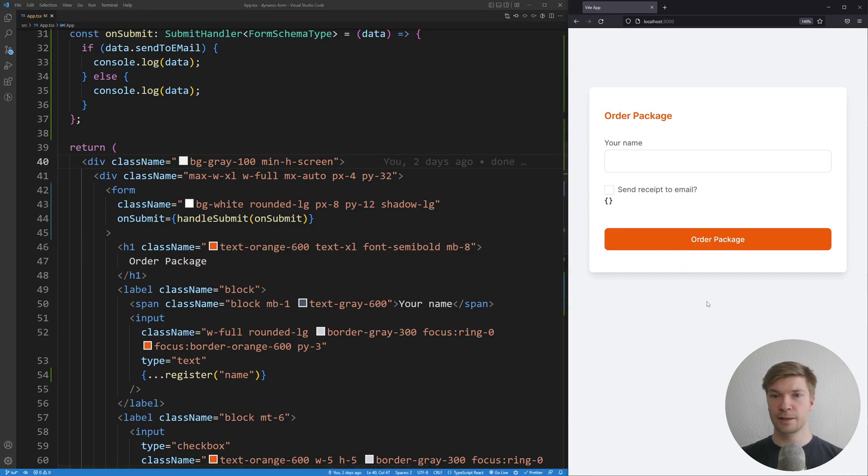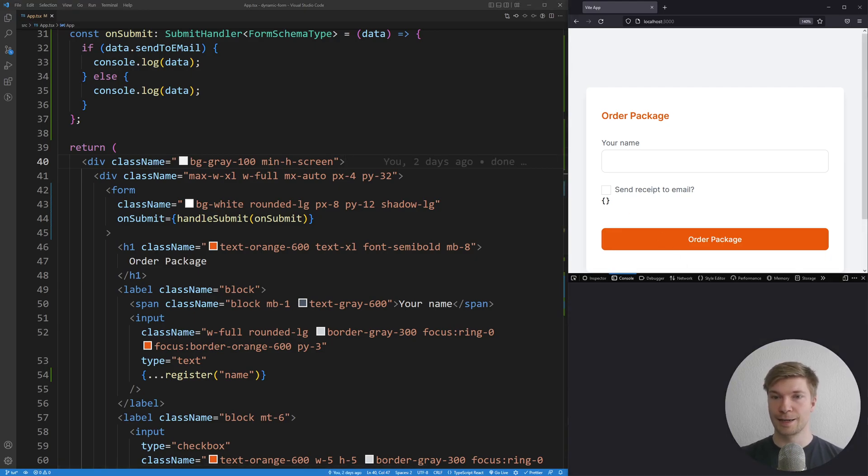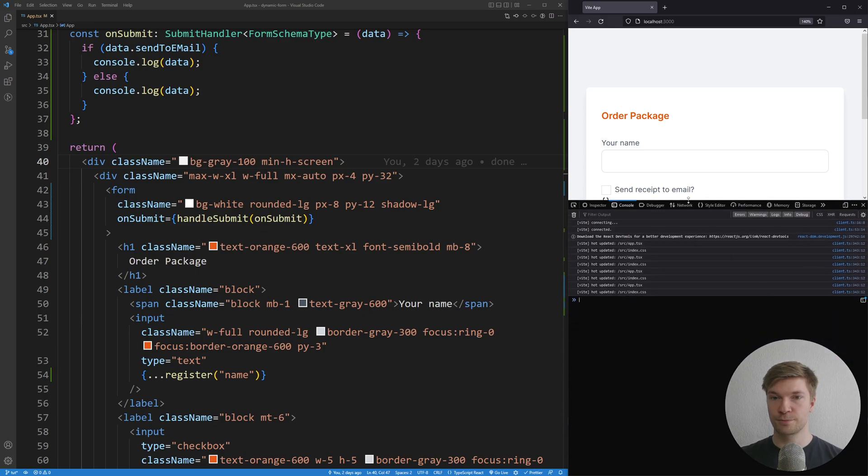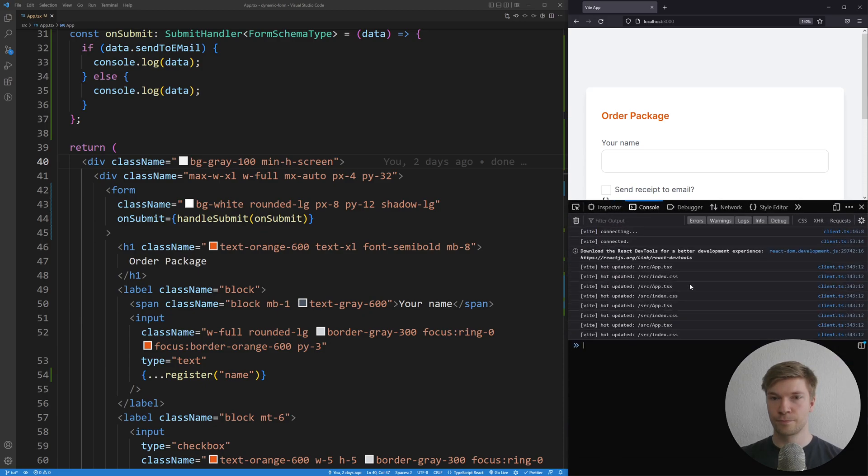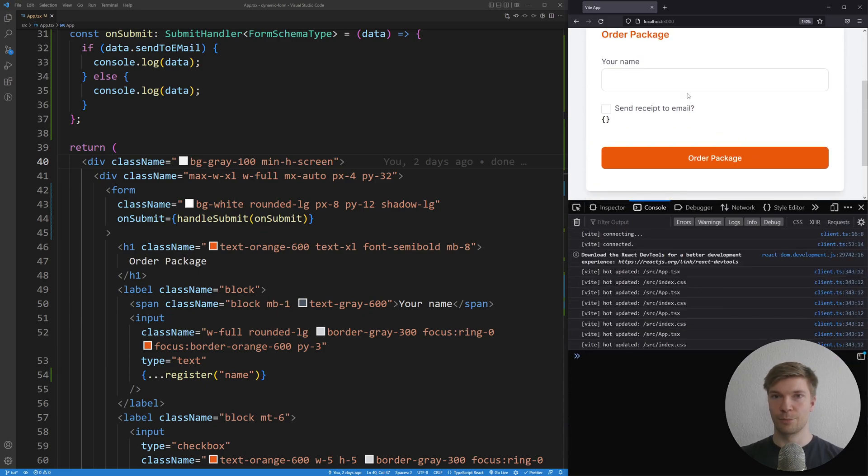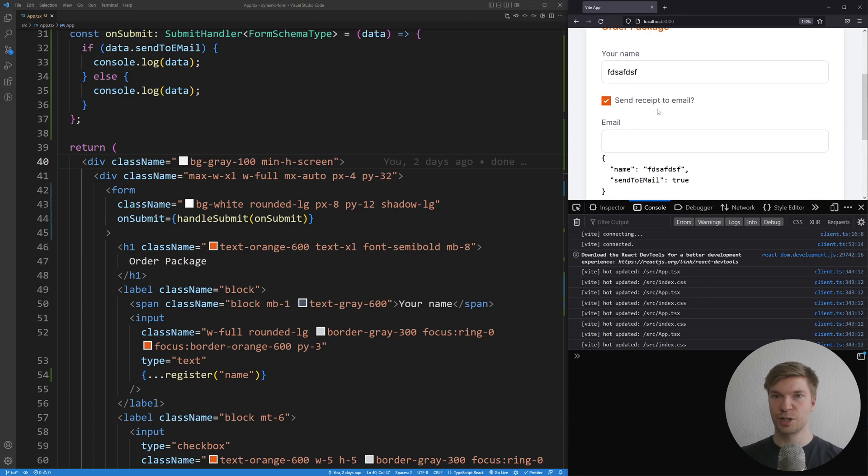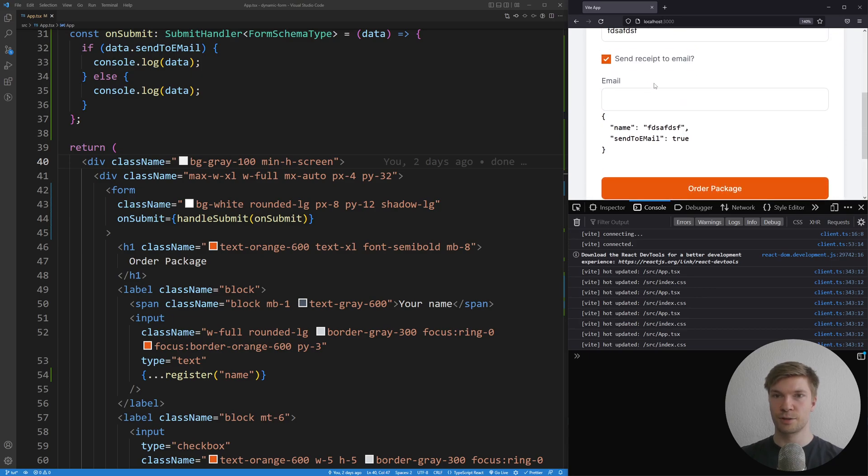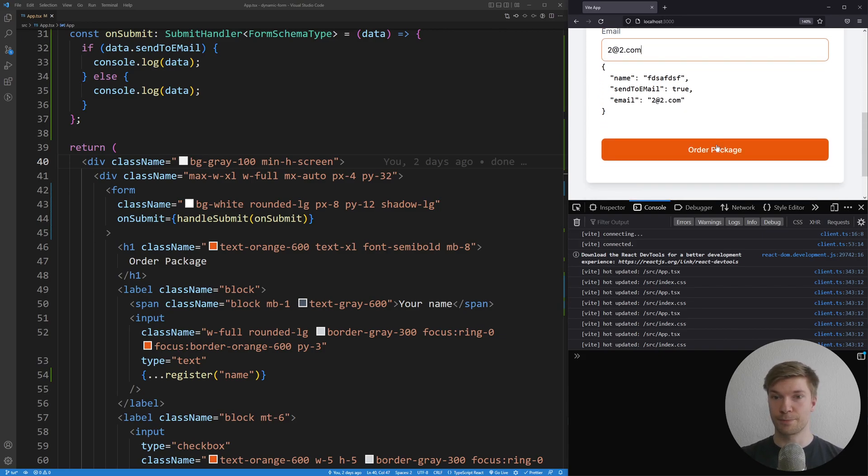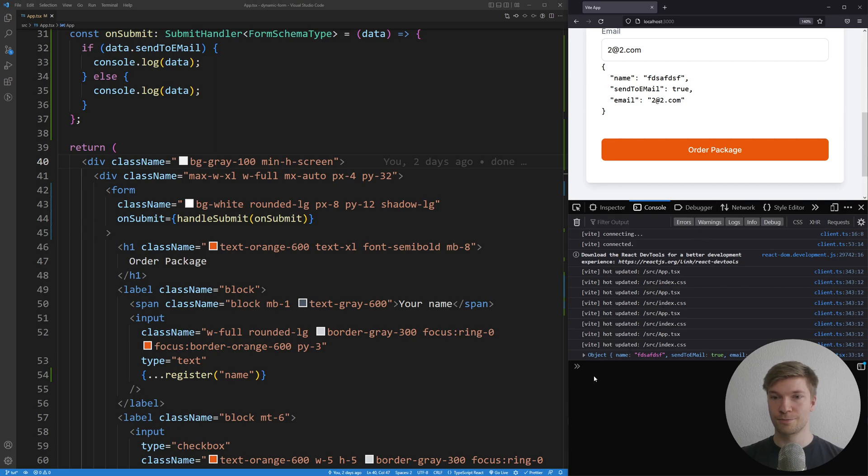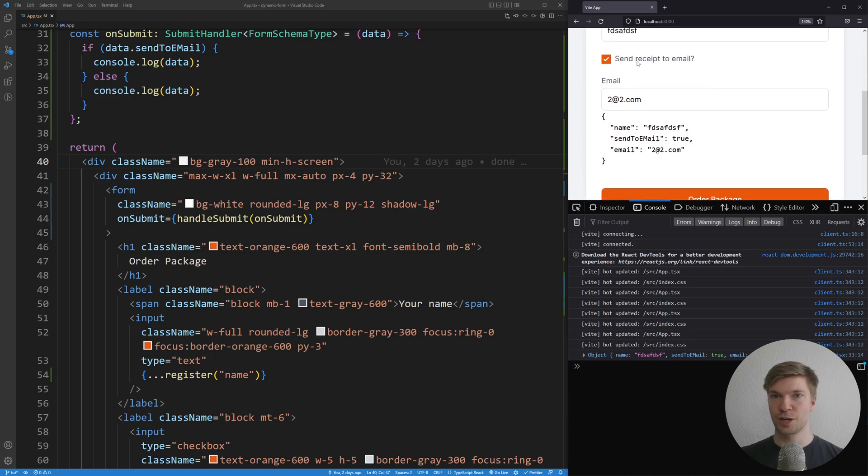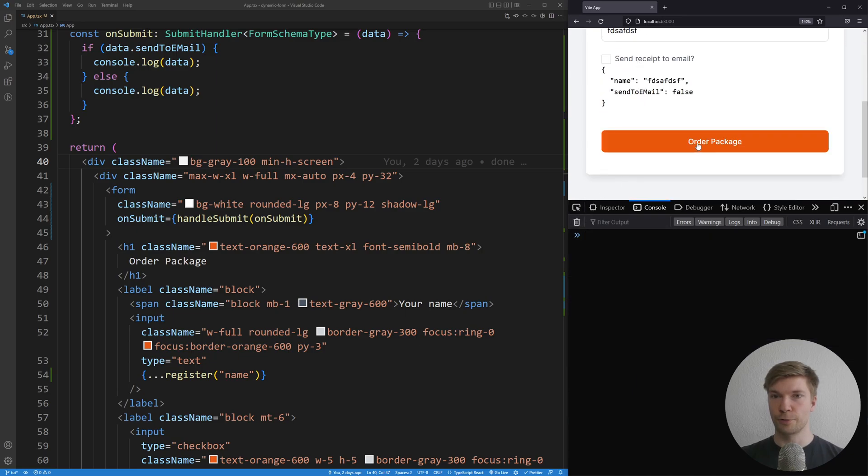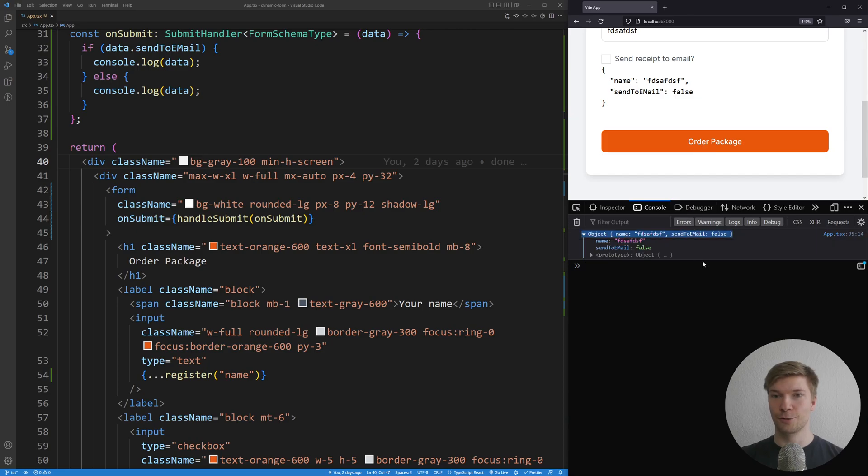Let's save it, open up the console and see if the form works. I'm going to fill my name here. Check the checkbox and enter an email. And let's order the package. And boom, it gets logged into the console. And if I uncheck the send receipt to email and order it, we can see it works correctly too. How cool is that?